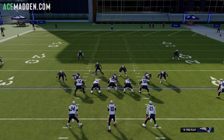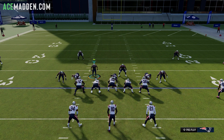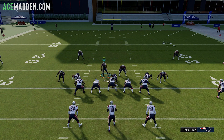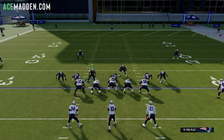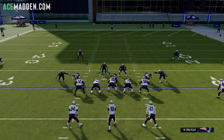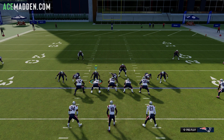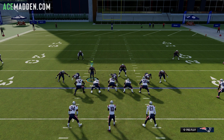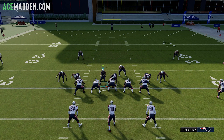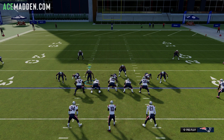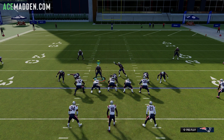Hopefully you guys enjoy the depth chart glitch and start getting stops on defense, because it's really hard right now. Using a formation like 3-4 Odd with cornerbacks at middle linebacker can definitely improve your chances at stopping your opponent. Hope you enjoyed — drop a like if you did, subscribe for more Madden 24 content, and I'll see you guys in the next one.